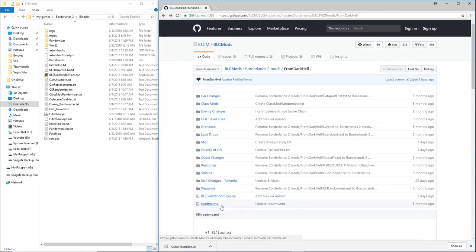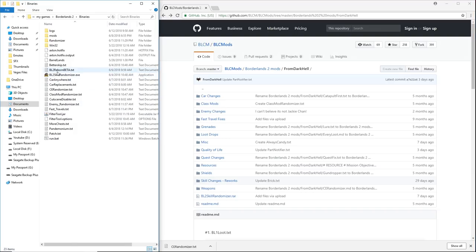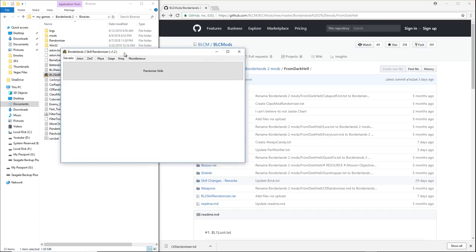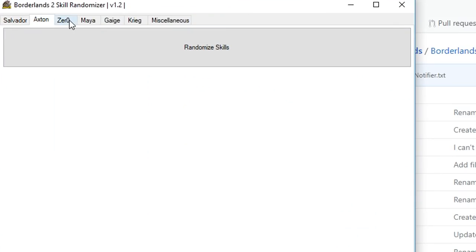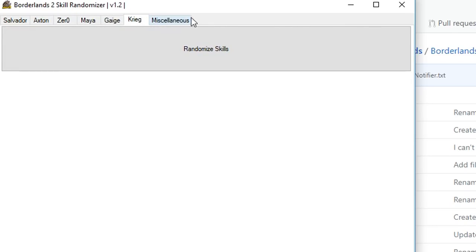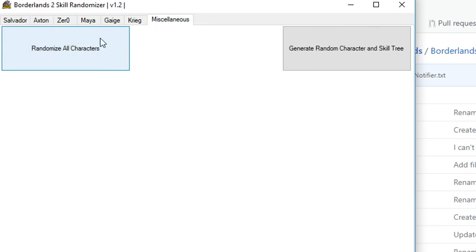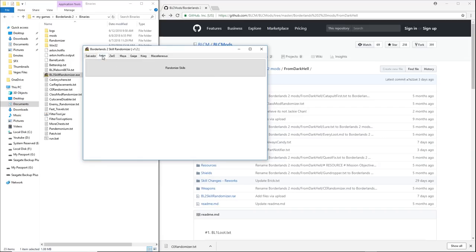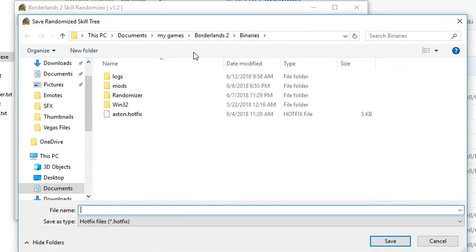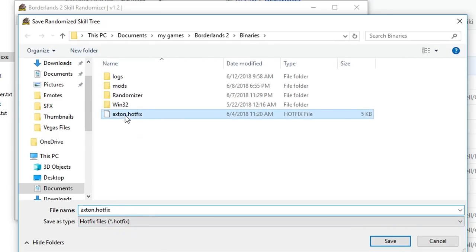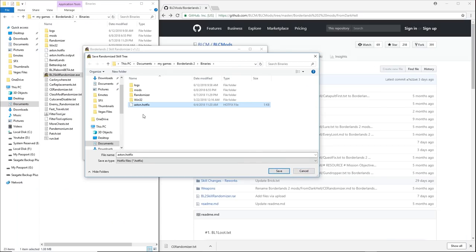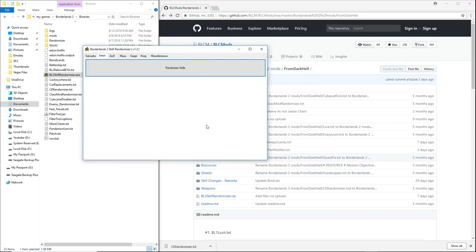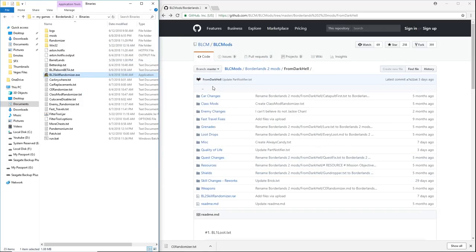Next thing we're going to do from FromDarkHill's stuff is the Borderlands 2 skill randomizer. Now this is a RAR file, so when you download this, you're going to have to extract it. When you extract it, you're going to get this Borderlands 2 skill randomizer.exe file. When you run this, you're going to get this little window like this and you'll have all your different characters. You get Salvador, Axton, Zero, Maya, Gage, Krieg, and then there's the Miscellaneous option. Under Miscellaneous you can randomize all characters and generate random character and skill tree. For what I did, I chose Axton, I hit randomize skills, and then that gives me the option to save this as a hot fixes file, which then I chose it as Axton.hotfix and just hit save. Now I've already done mine, so I'm not gonna do it again, but once you save, again, you're going to want to save that into your binaries folder.